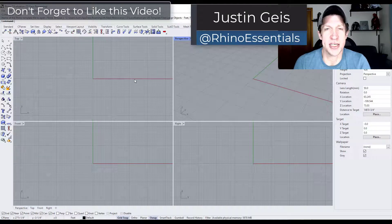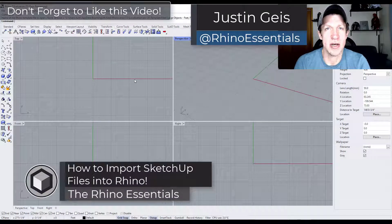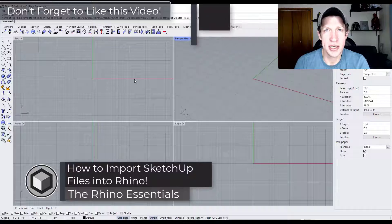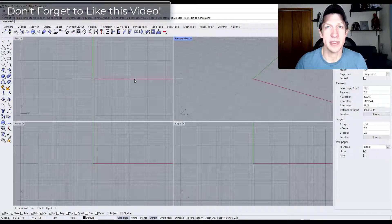What's up guys? Justin here with the Rhino Essentials. So in today's video we're going to talk about how to import SketchUp files into Rhino. Let's go ahead and just jump into it.